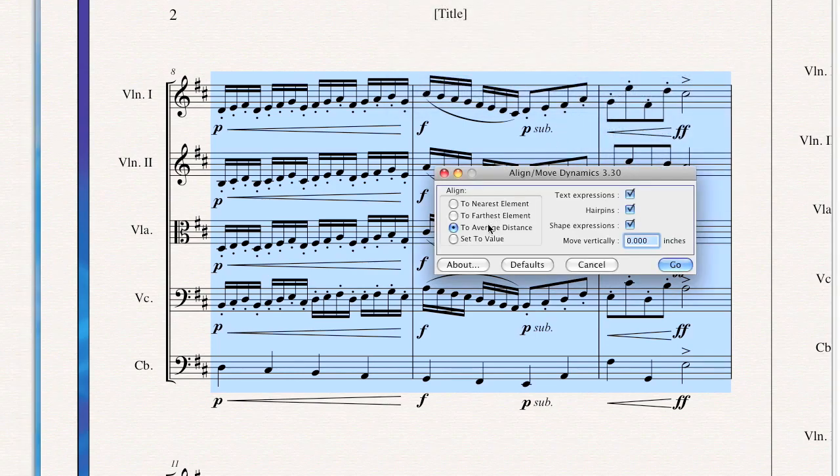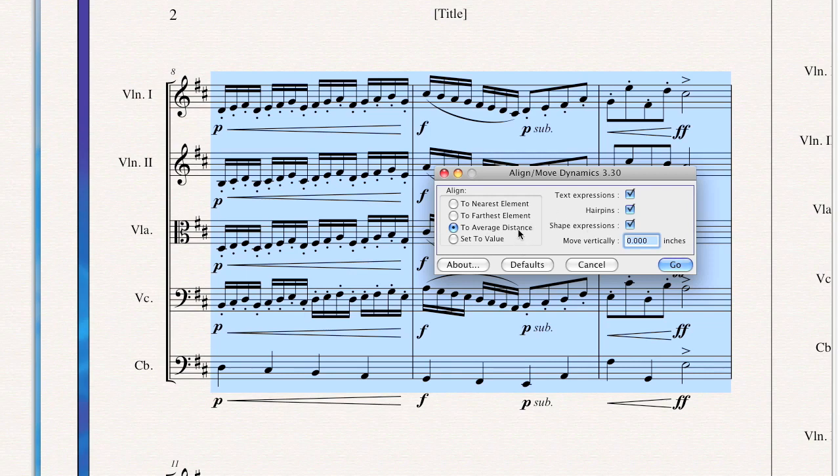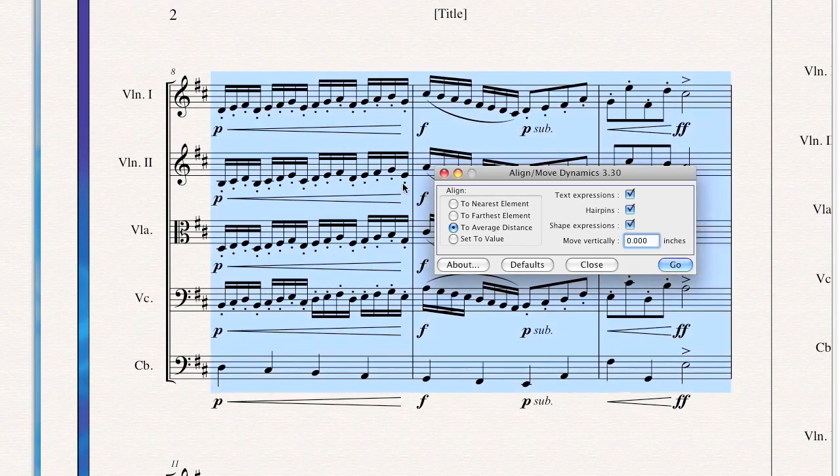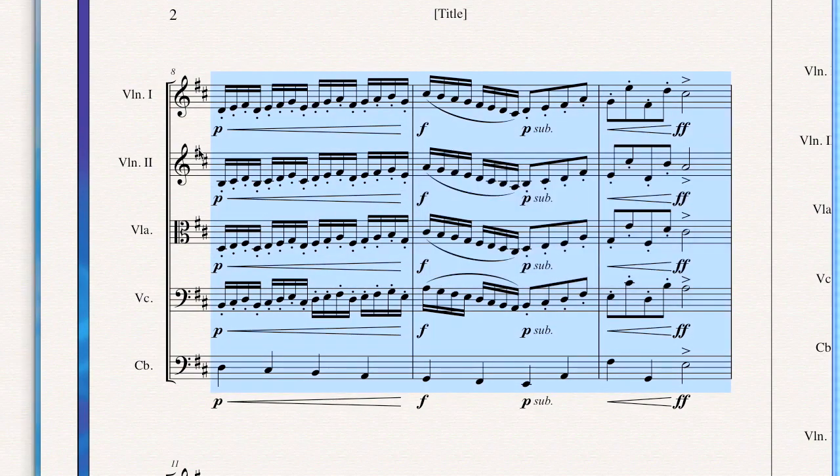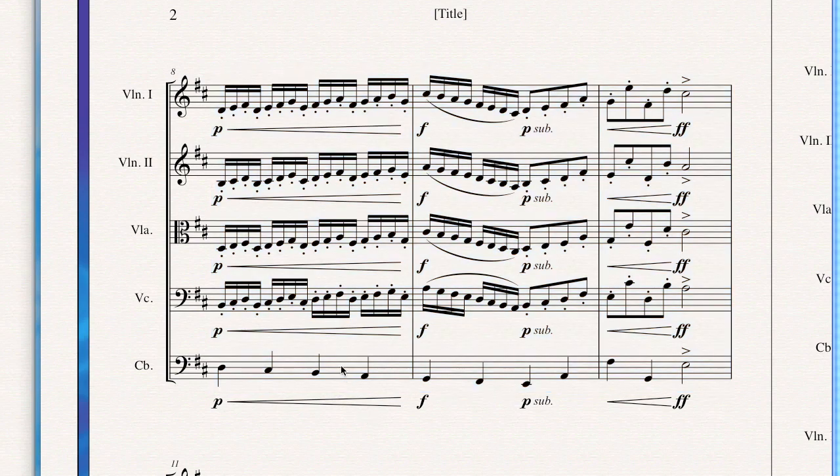It brings up the Align Move Dynamics plugin. There are various options here. Right now I'm going to use Average Distance and leave all these options checked. I hit Go, and as you see in the background there, Finale will nicely align horizontally all of my dynamics. So everything looks nice and clean. That's how to do it in Finale.